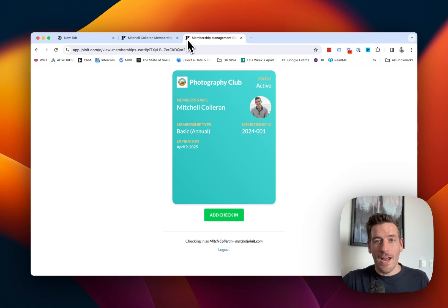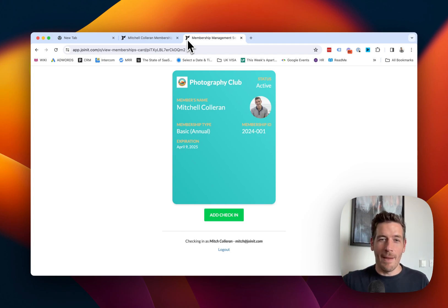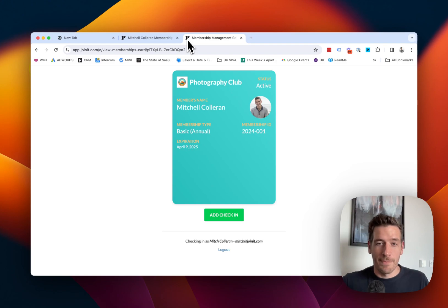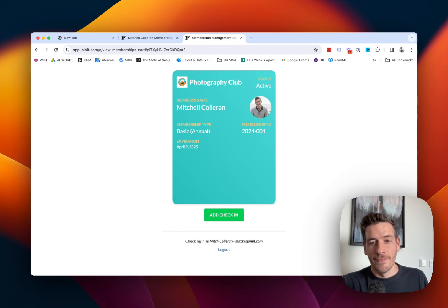It does that. It instantly pulls up this view of the membership card. So from this card, I can see the latest information on this member, their status, the member name, membership type, the expiration date, and the membership ID. I can also execute a check-in.